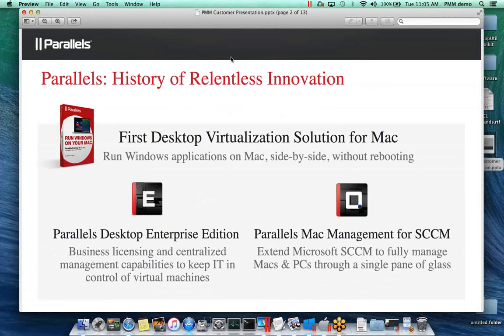A few years ago, going on three now, we decided that we really needed to have a better way to implement Macs into the enterprise. We saw a need there based on SCCM, as SCCM is the major management protocol for Windows machines in the enterprise. We decided to go ahead and develop a plugin for SCCM so that SCCM admins could manage both Windows and Macs through that single pane of glass, which is the System Center console.